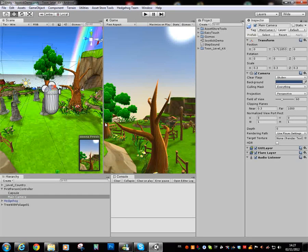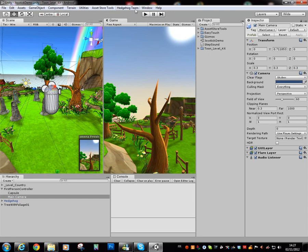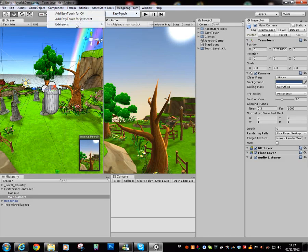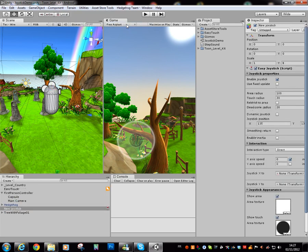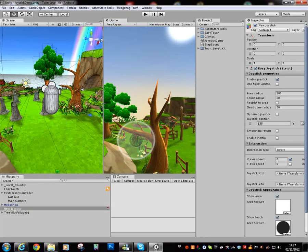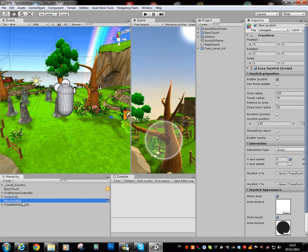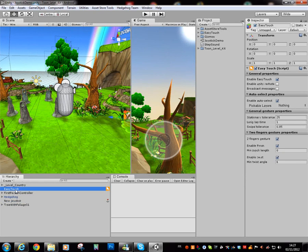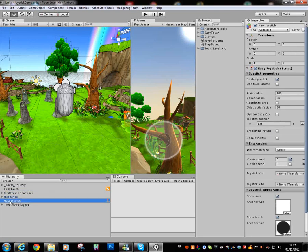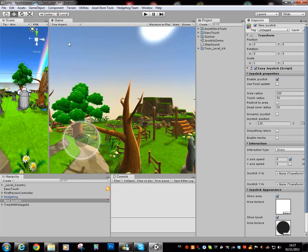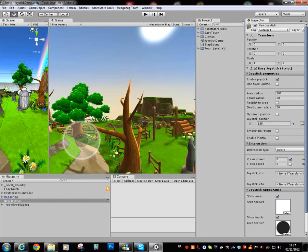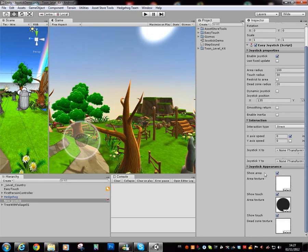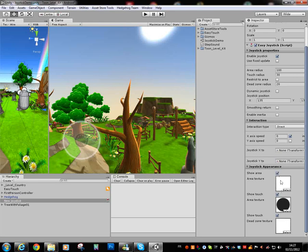EasyJoystick needs an EasyTouch. But with the menu, you can do this in one action. Just select extension, add a new joystick. What we can see. It's created a new EasyTouch game object. And it's created a new joystick game object. In the game view, you can see the graphical representation of the EasyJoystick. Of course, you can change the different textures of the representation.